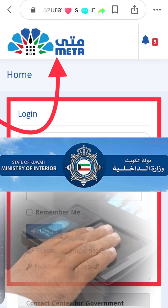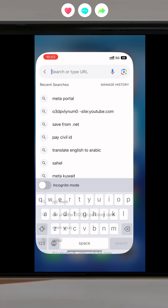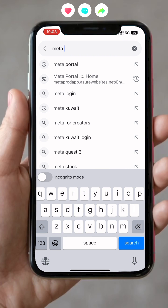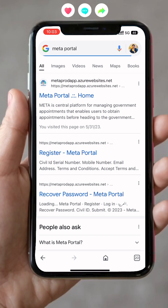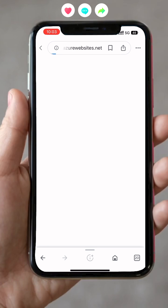Many people are asking about the Meta user account and how you can create it. First of all, open any browser and search for Meta portal. Open the first link — this is the official Meta portal.